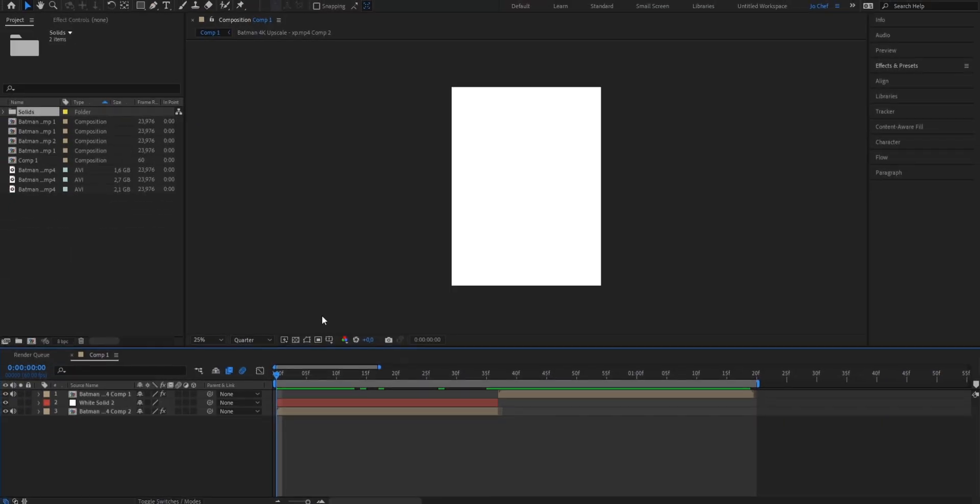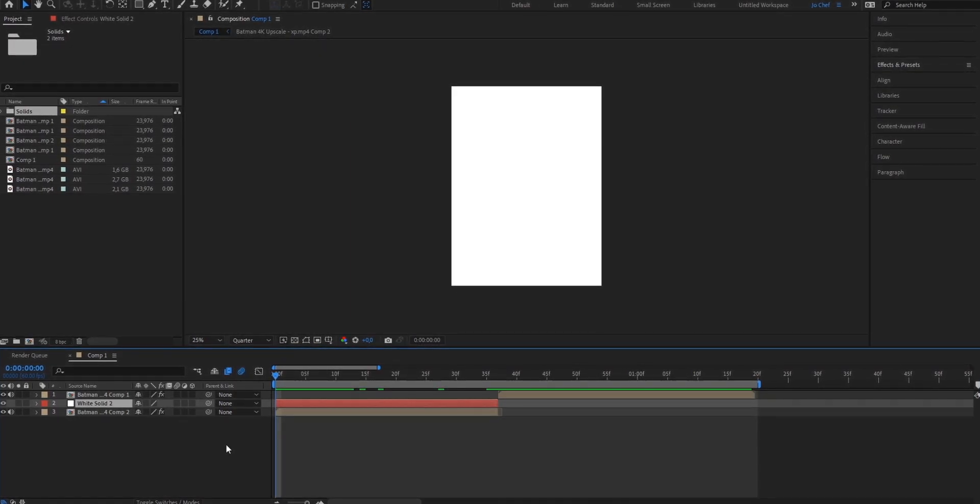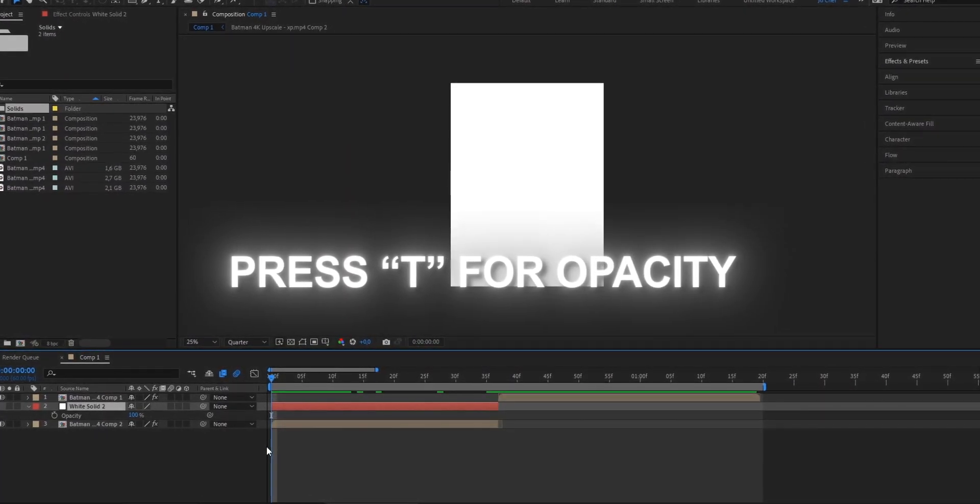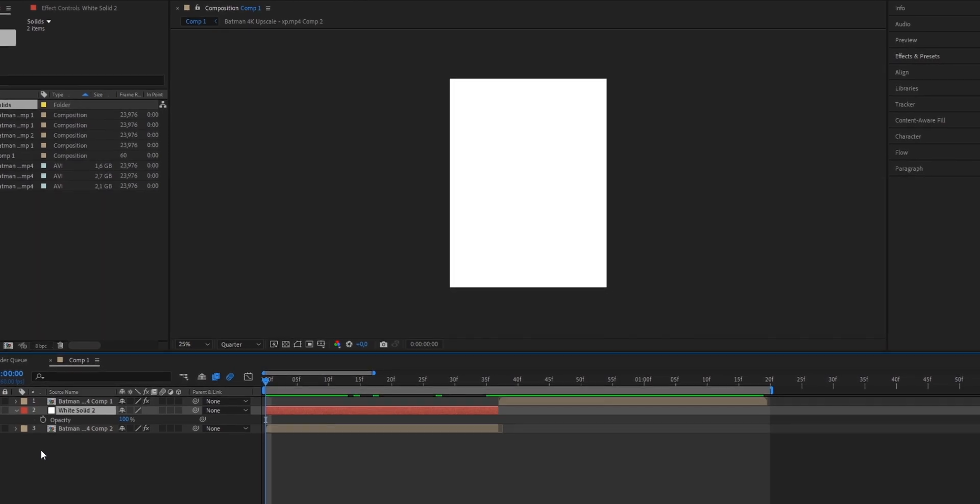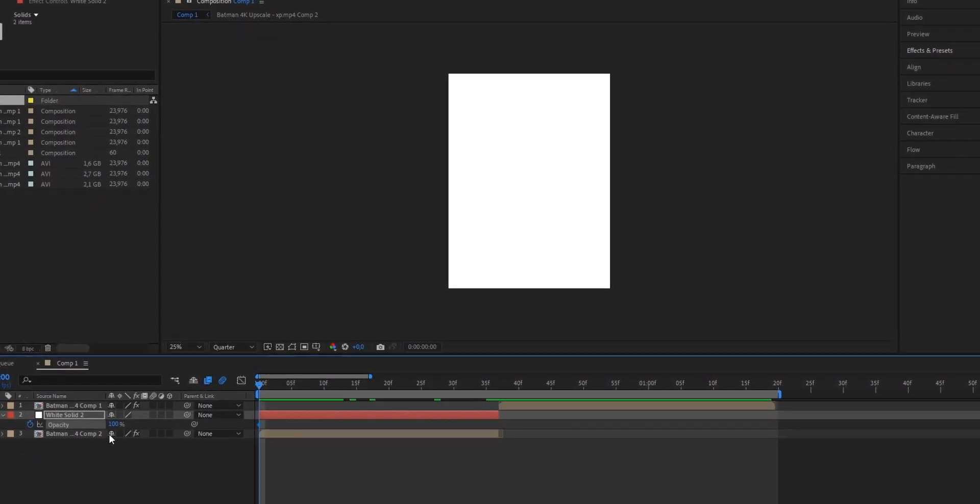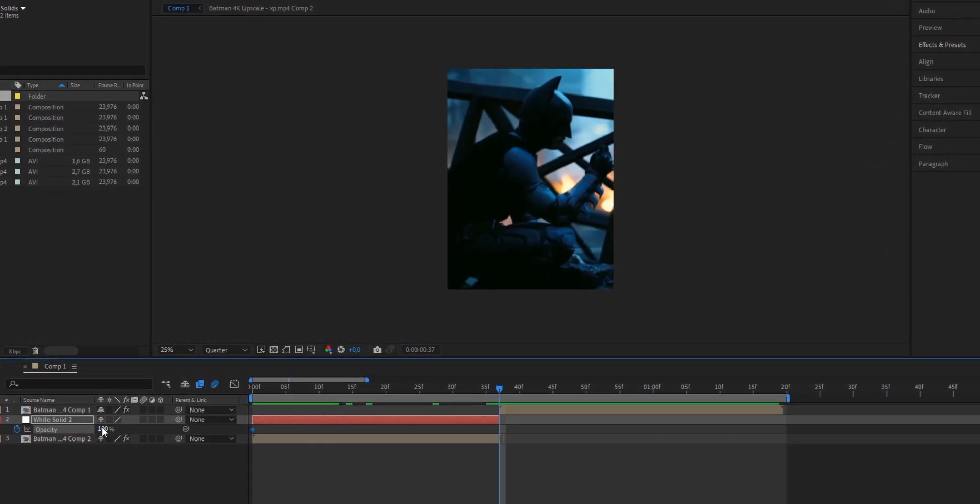Now to actually make the white flash animation we're going to have to add some opacity keyframes. I'm going to show you how to do that now. So once you've created your solid layer make sure to go ahead and click on it. Now we're going to press T on our keyboard to bring up the opacity property and set a keyframe at the very beginning of the solid layer. Leave the value at 100, go to the very end and set it down to 0.